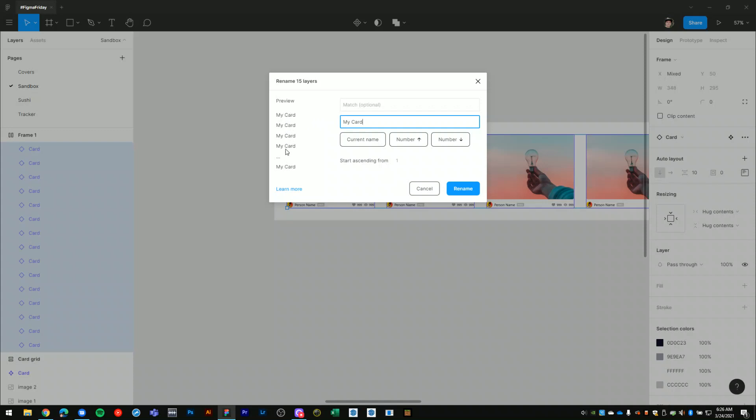You can preserve the current name, so that just adds the name that I had for that layer before. I'll delete that. What you can do is add numbers counting upward or downward.